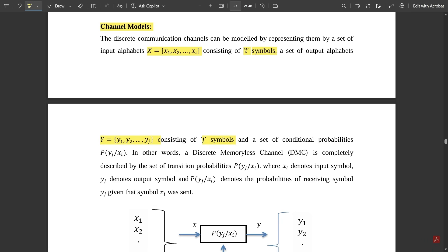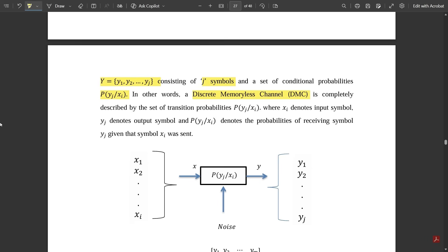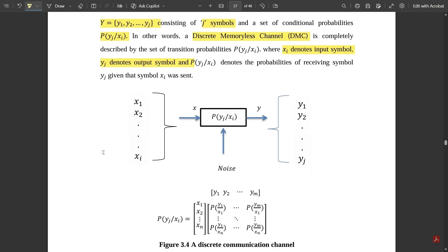There is also a set of conditional probabilities, generally defined as p(yj | xi). This is called the set of conditional probabilities, which consists of the input and output symbols X and Y. In other words, a discrete memoryless channel (DMC) is completely described by the set of transition probabilities p(yj | xi), where xi denotes the input symbol, yj denotes the output symbol, and p(yj | xi) denotes the probability of receiving symbol yj given that xi was sent.